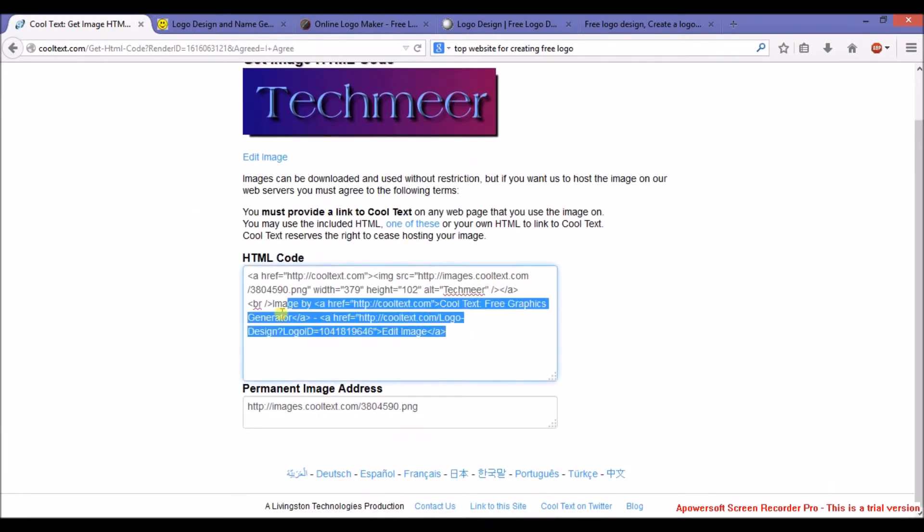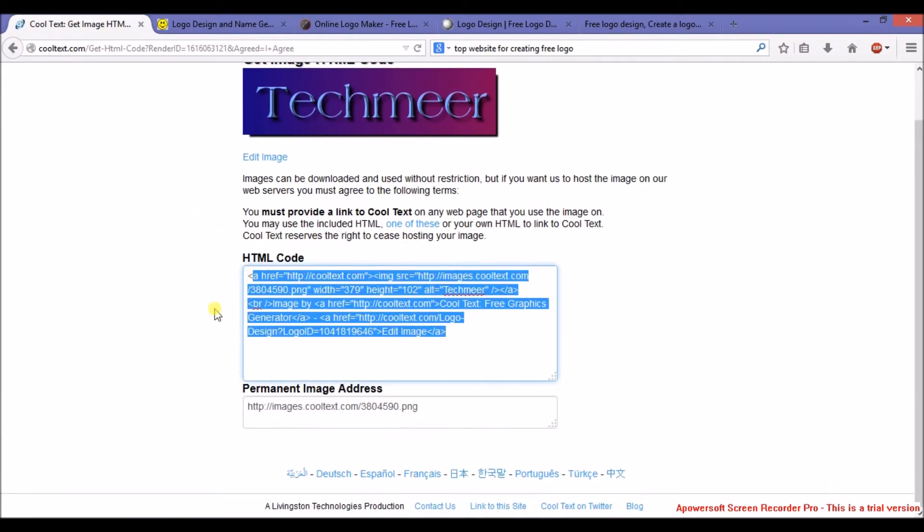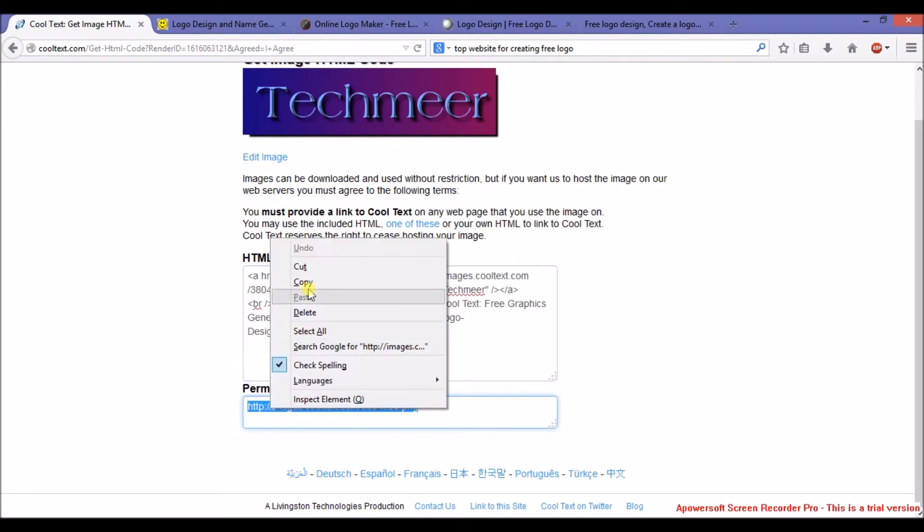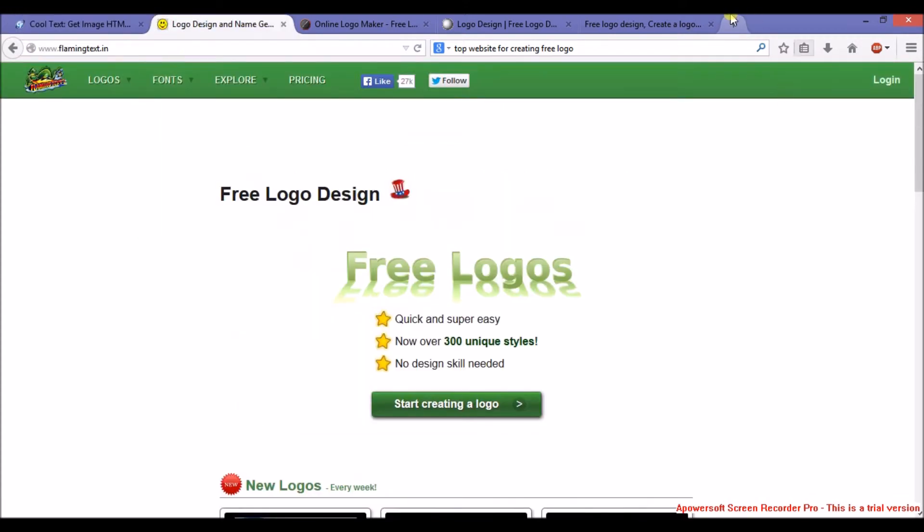the HTML code of your logo, and here is the image address of your logo. You can copy it, paste it in a new tab,